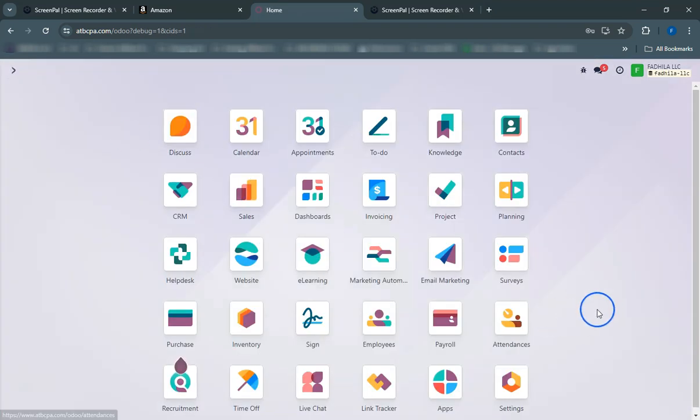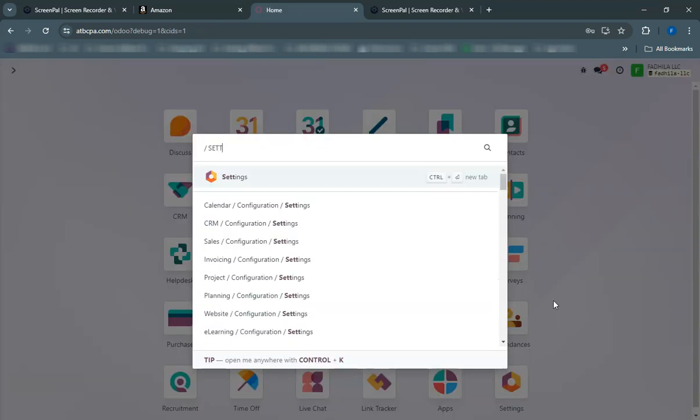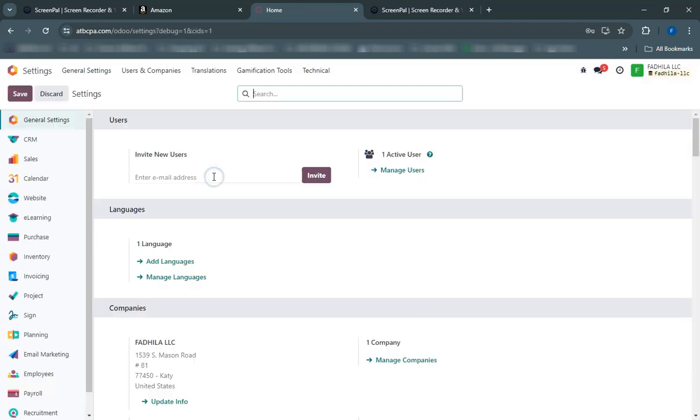Once installed, navigate to Settings and find the Amazon integration option. Click on Connect to Amazon Seller Account.